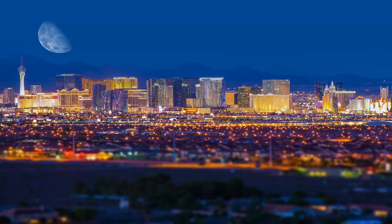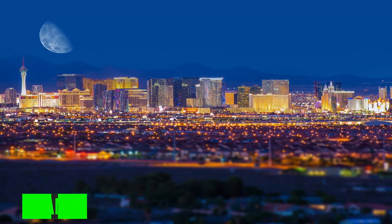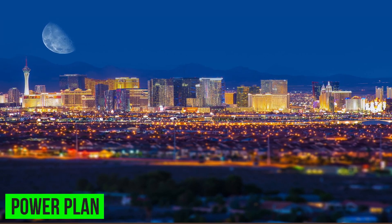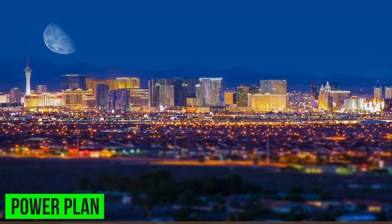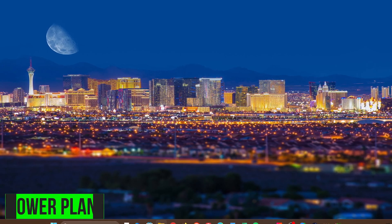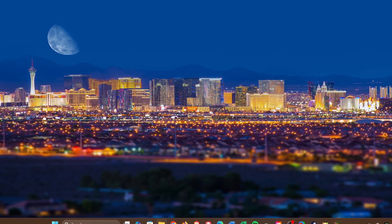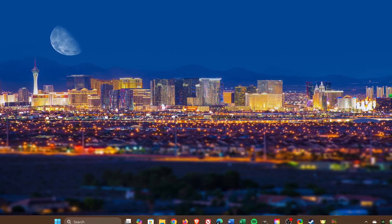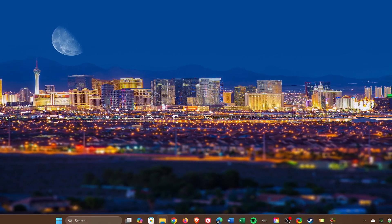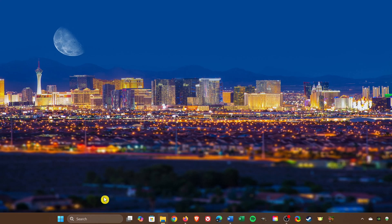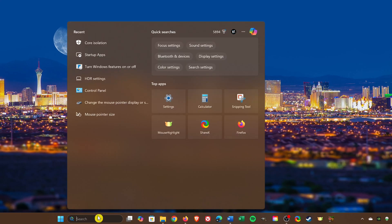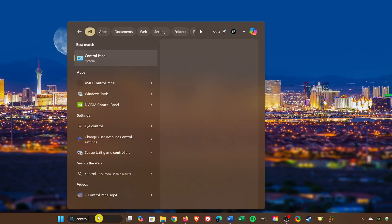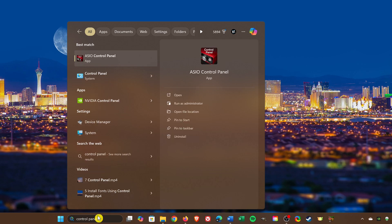This one is also a no-brainer. Using the highest performance power plan available will improve gaming performance. While this now can partially be done in the settings app, you may have more choices available to you in the control panel. So to open it, go to search in the taskbar and type control panel. Select it.